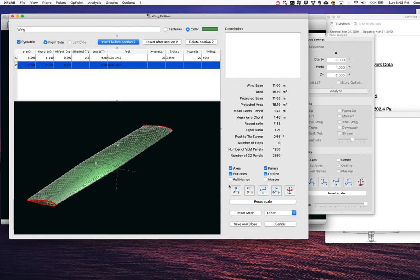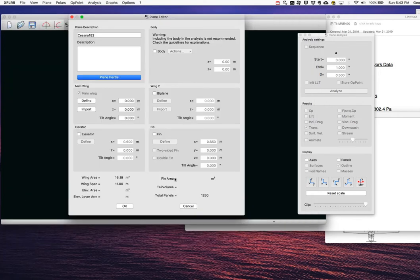I save and close the wing definition. To recap: I built a one-section wing with root chord 1.61 m, tip chord 1.33 m, no twist, NACA 2412 airfoil throughout, repaneled to 25×25. I don't need to define anything else since we only have a main wing.